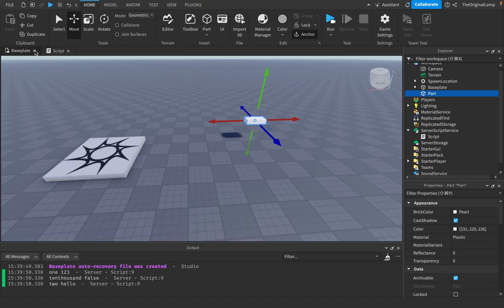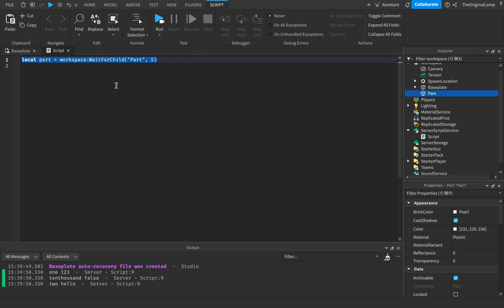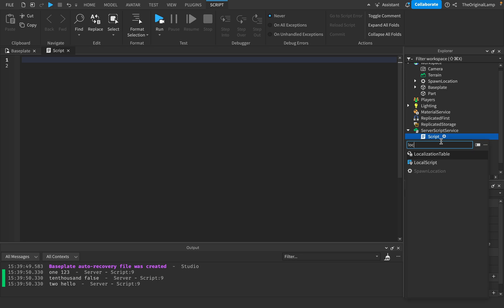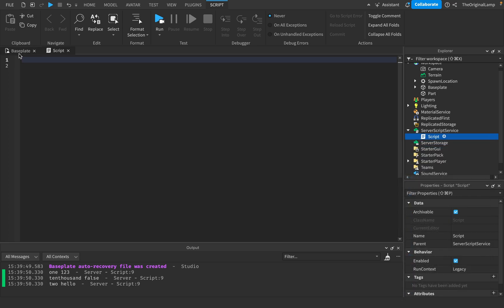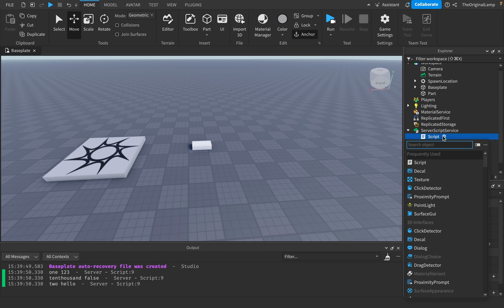Hello everyone, welcome to the final episode of this scripting bite blocks beginner guide. This episode will be explaining the differences between script types. We know how to script now and what the different lines mean, so the last thing to do is understand when you would use a local script over a regular script, or a module script over a regular script. I'll start by explaining the differences between a regular script and a local script.